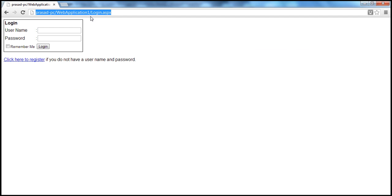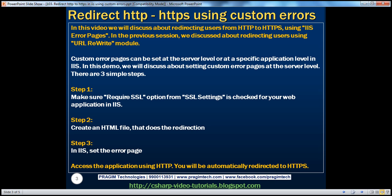We want users to be automatically redirected to HTTPS. Let's see how to do that using custom error pages. Custom error pages can be set at the server level or at a specific application level in IIS. If you set them at the server level, they are applicable to all web applications running on that server, though you can override those settings at a specific application level. In this demo, we'll be discussing setting custom error pages at the server level.